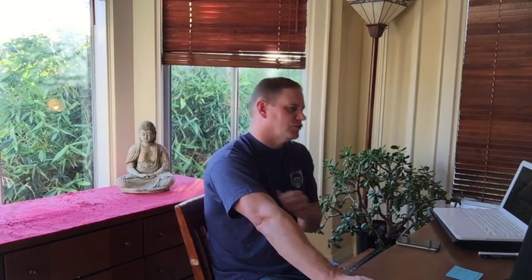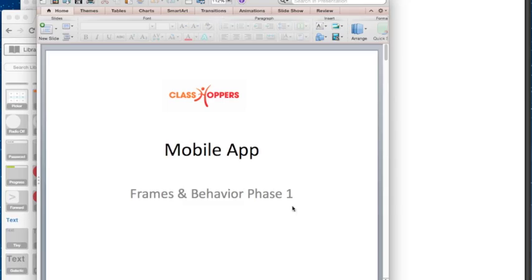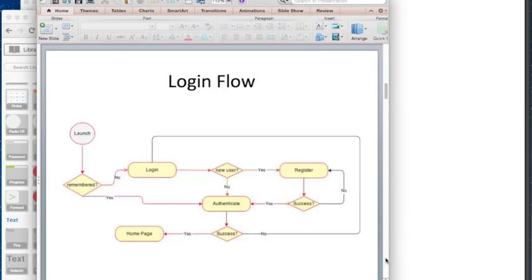Let's get back to the spec and how to go about doing that. I want to show you a couple of specs I've done or that my clients have done for me. The first one is Class Hoppers — a mobile app for finding exercise classes like yoga and pilates near you, where you can pay a drop-in rate through the app. This was created by a customer in PowerPoint, and she made a flow diagram, which is very helpful if you want to be more detailed.